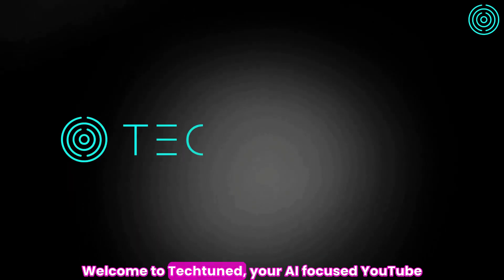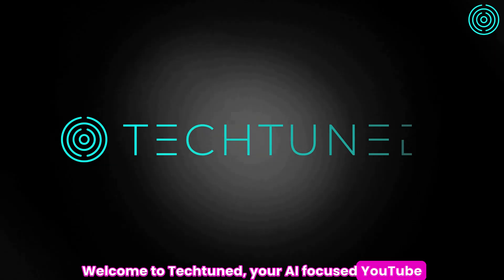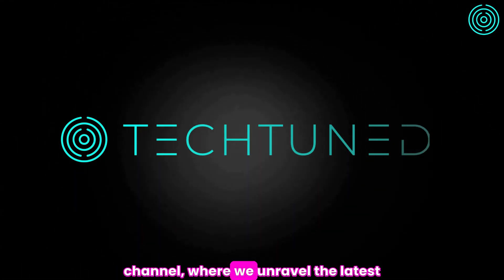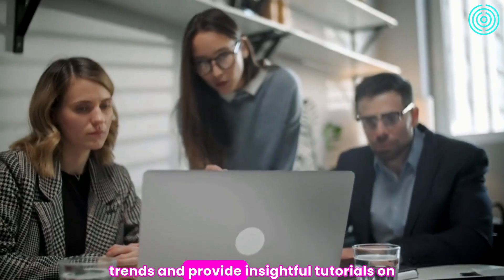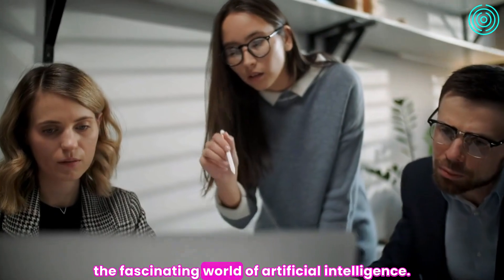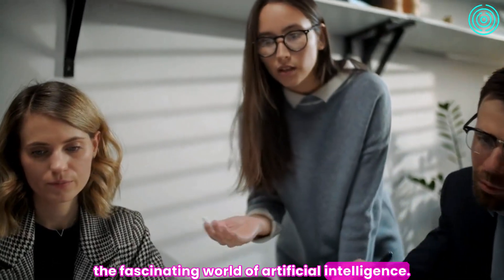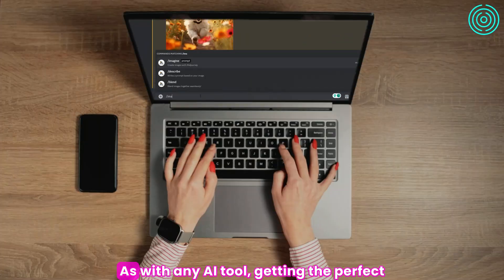Welcome to TechTuned, your AI-focused YouTube channel, where we unravel the latest trends and provide insightful tutorials on the fascinating world of artificial intelligence. So, let's get started.